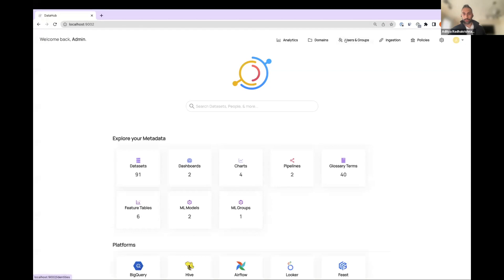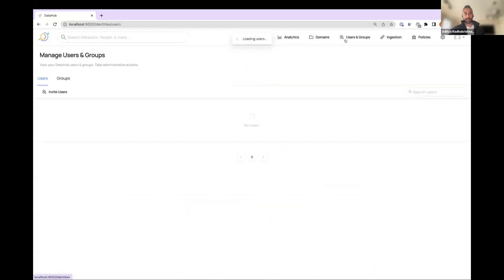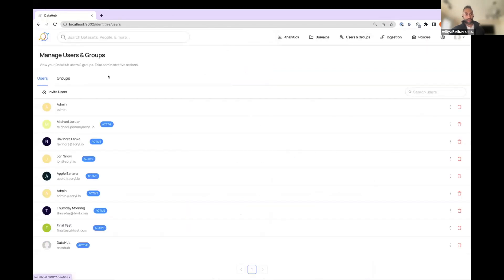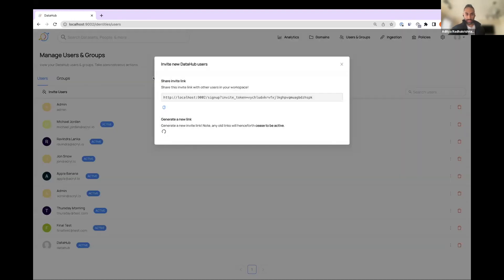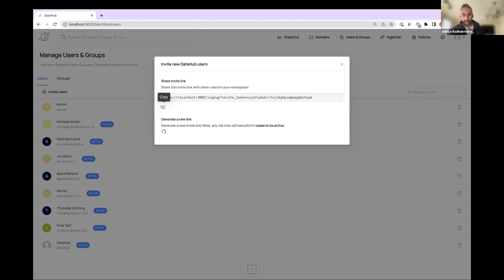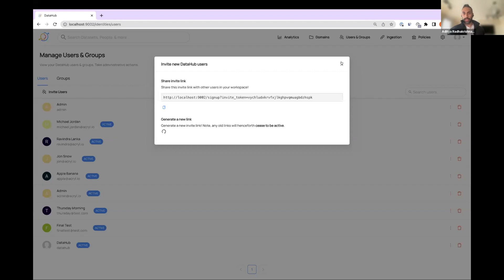So if I go to this users and groups tab, you'll see that there's this new invite users button that pops up. Note that this is only going to be clickable if you're an admin user. So I click over here. I see that there's this nice little invite link. I can go ahead and copy it. I can also generate a new link and kill any old links that we have.